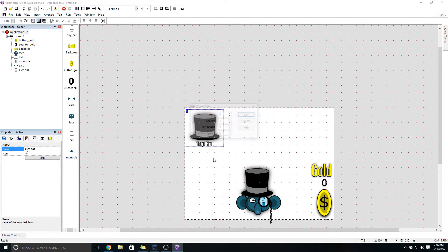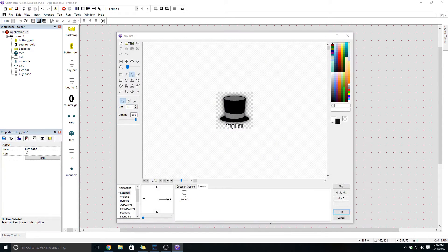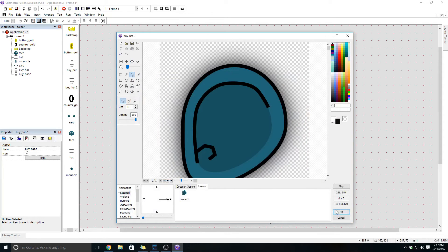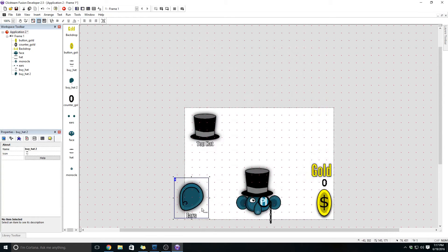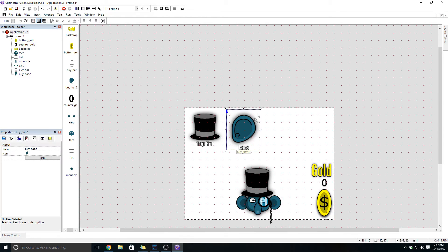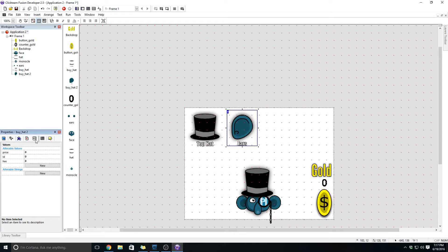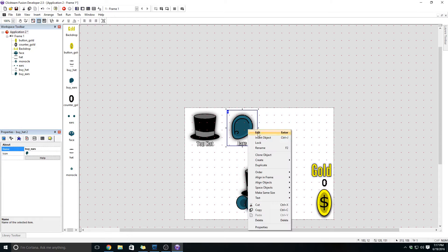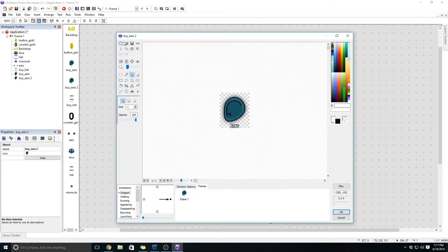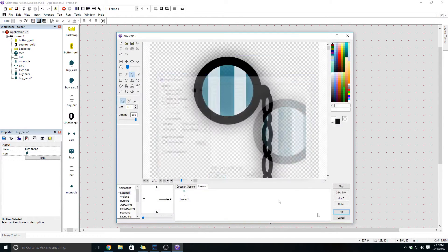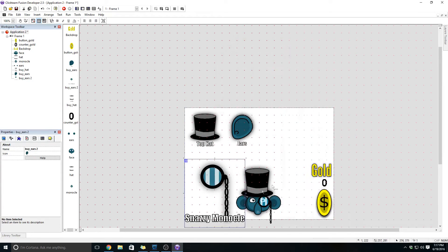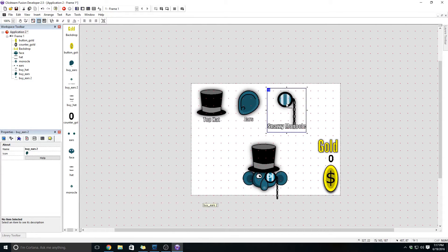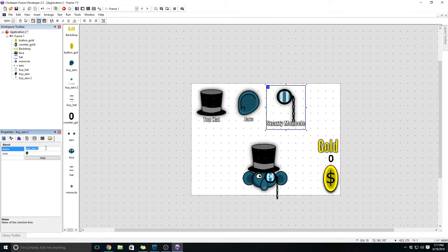Now we're going to clone this object. I'm going to import some art — this is going to be buy ears. Got to resize it and throw it over here. We want to rename it, and because we copied that object it is going to have all the values we had before: price, ID, has — and it should also be the qualifier of a collectible. This is buy underscore ears. Let's clone it again and this is going to be our monocle — buy monocle. I need to resize it. Snazzy monocle, and this is named buy monocle.